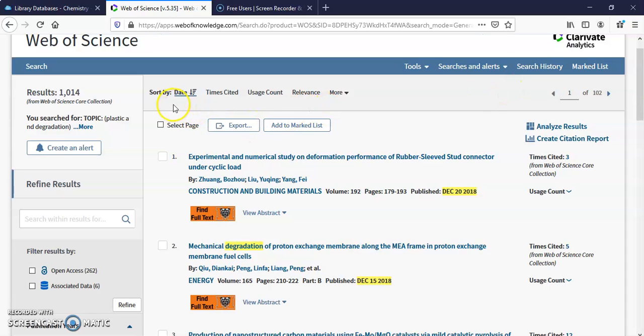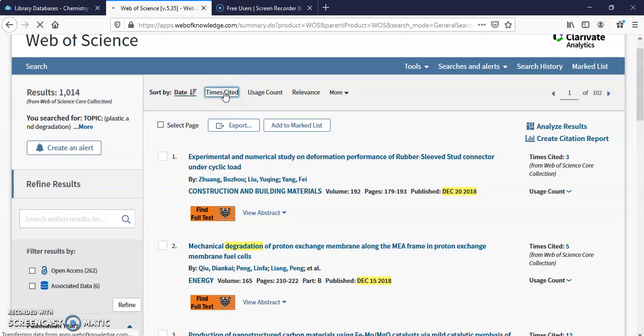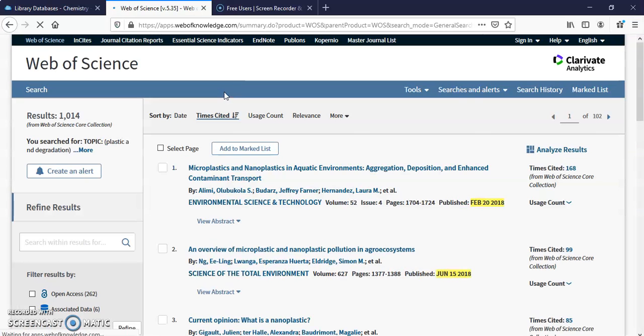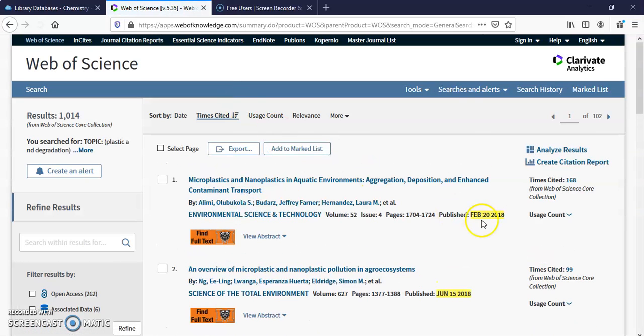I also want to show you up at the top here, Sort By. Time Cited. If I click on here, this article was cited by other research 168 times.